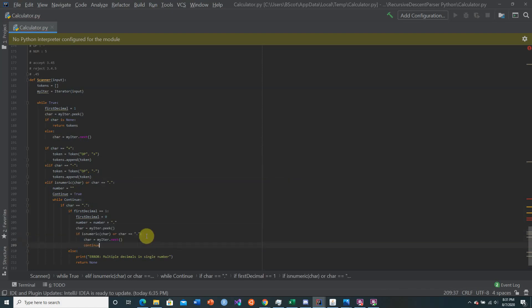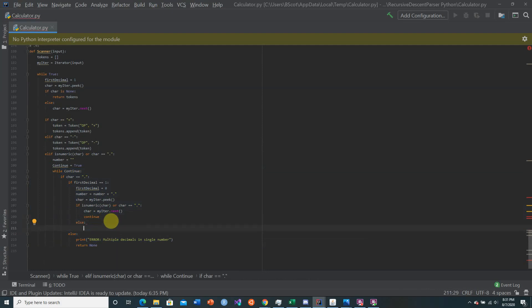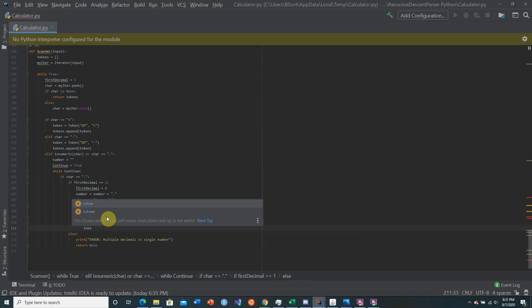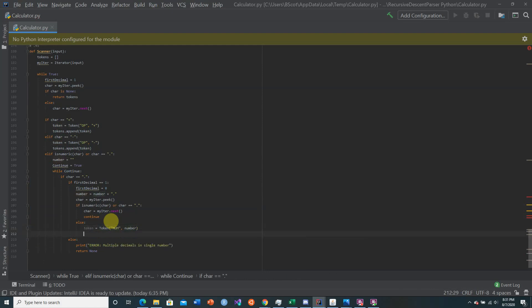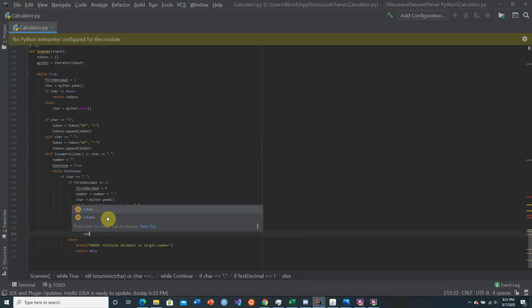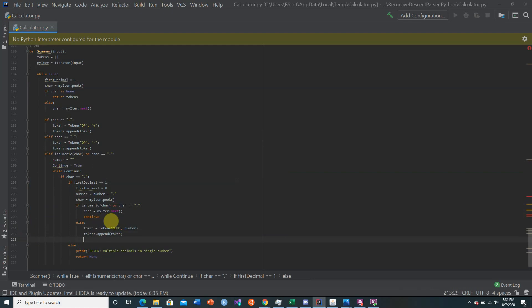If the next character is numeric or a decimal, we continue the while loop. If it's not, we create a new token of type 'num', pass in the constructed number string, append it to the tokens list, then set continue to false to break out of the inner loop.